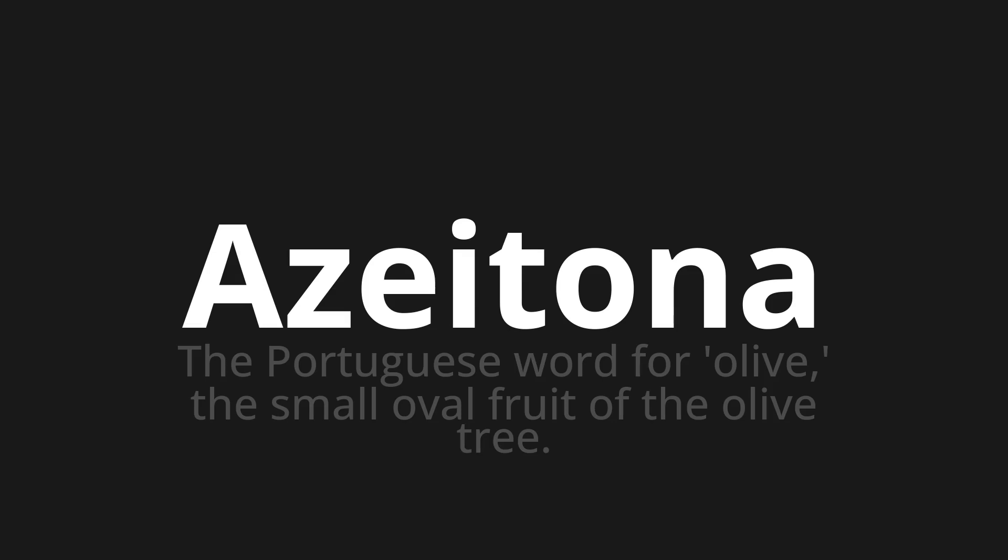Let's say it all together. Azeitoena. Azeitoena. One more time. Azeitoena.